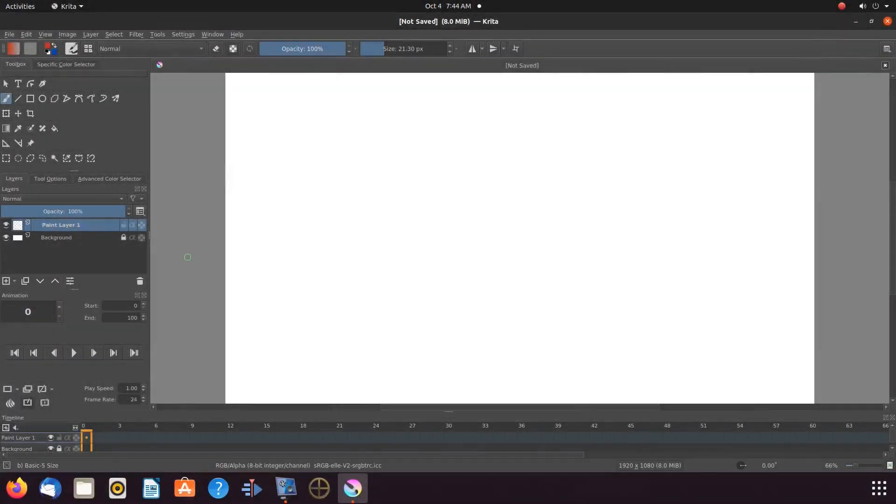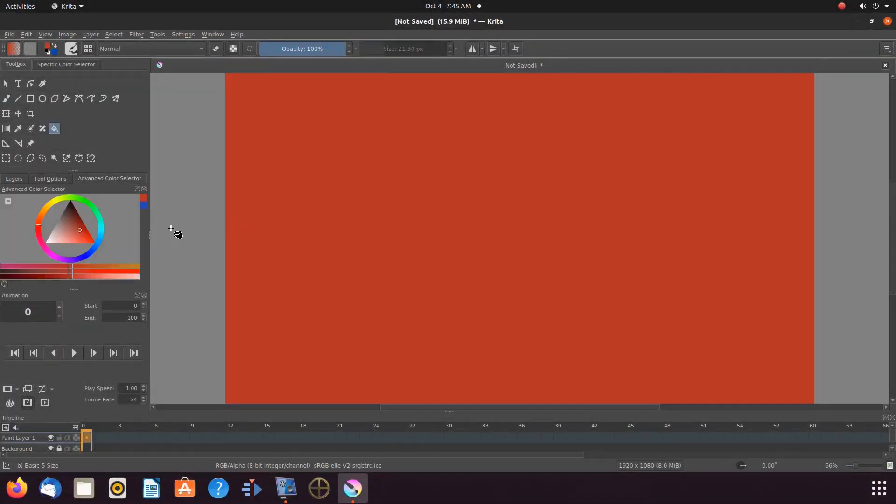Open Krita, create a new canvas, decide on a color for the background, and place it on the canvas.